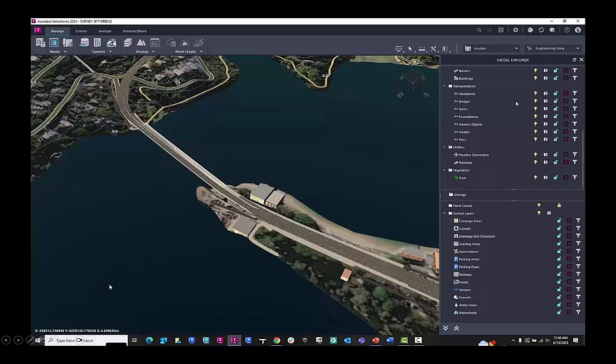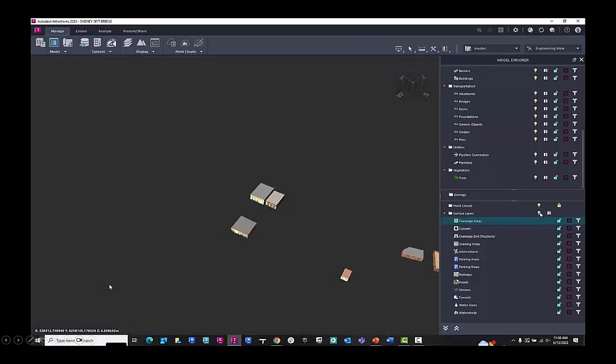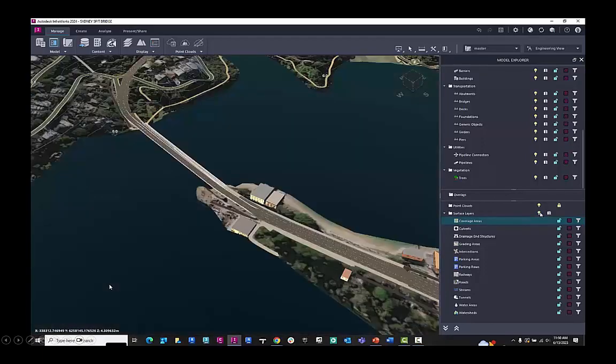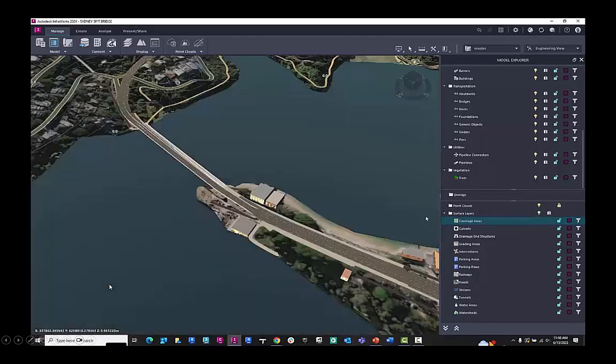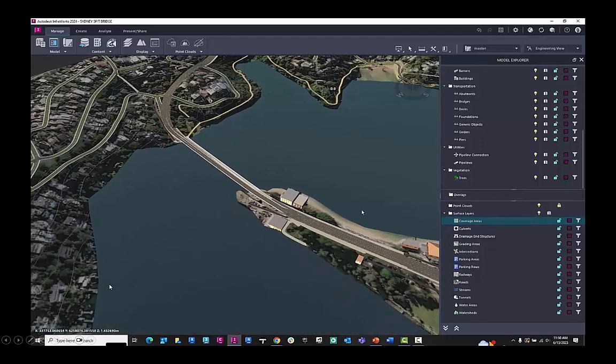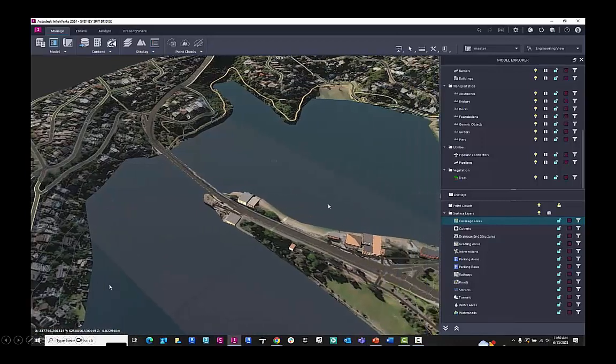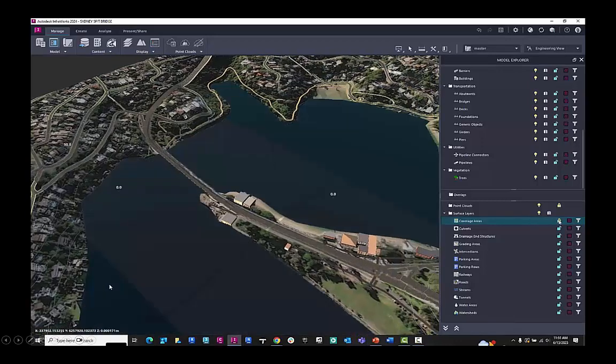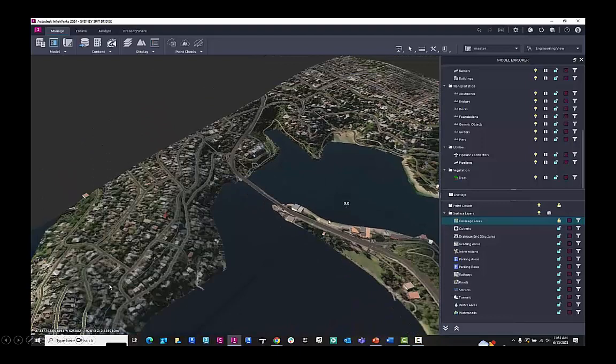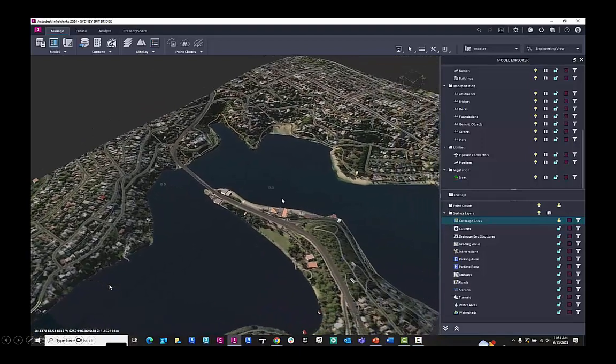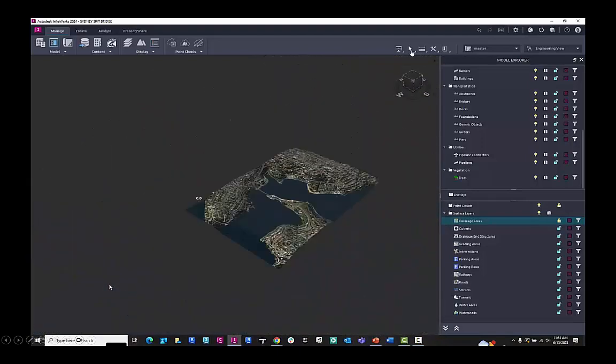Here, I want to go down to the surface layers and look at the coverage areas. So if I turn on and off the light bulb, it will show what's assigned to the coverage areas. I can delete information from here if I don't need it, or I can lock the coverage areas.